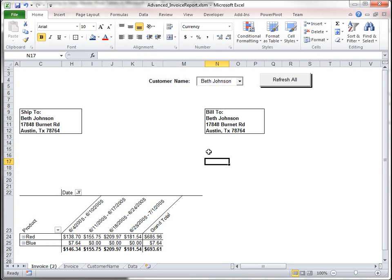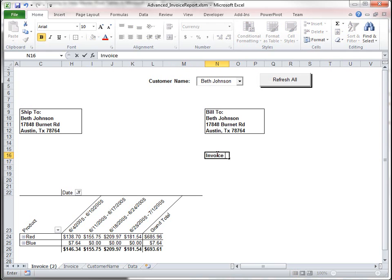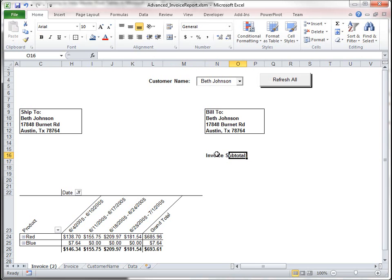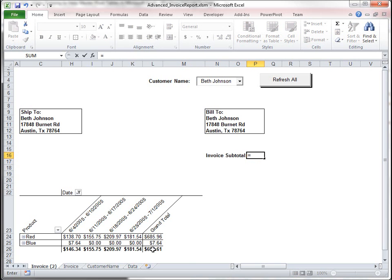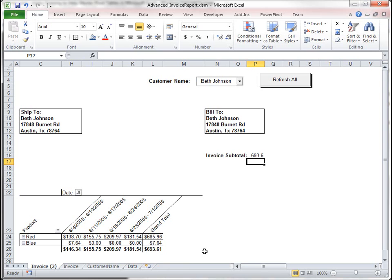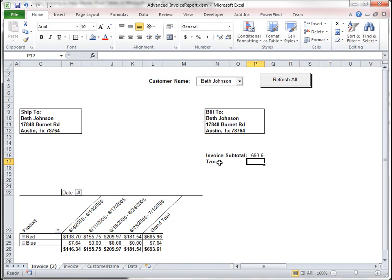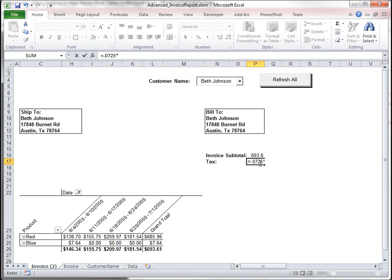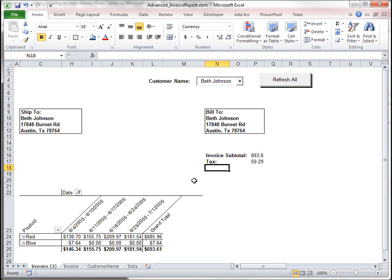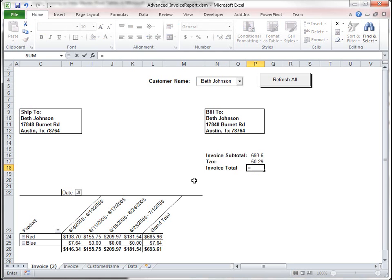For our invoice subtotal, let's do this, invoice subtotal, and that is going to be equals, remember our getPivotData function, we're using that, and then our tax, this equals 0.0725 times our total.